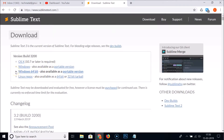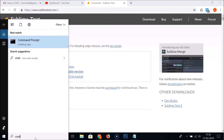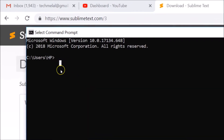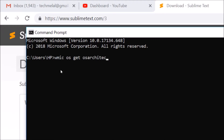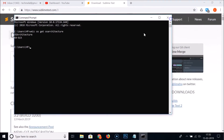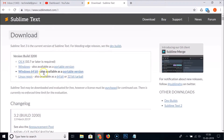If you don't know which version of Windows 10 you have, open your Command Prompt to check. Go to the search box and type 'cmd' to open Command Prompt, then type the command: 'WMIC OS get OSArchitecture' and hit Enter. You can see I have 64-bit.